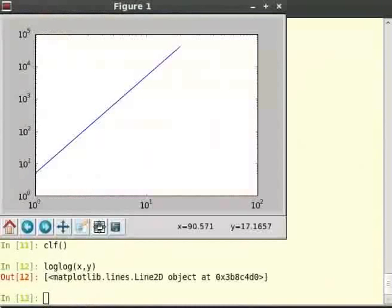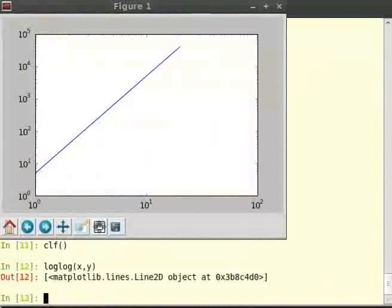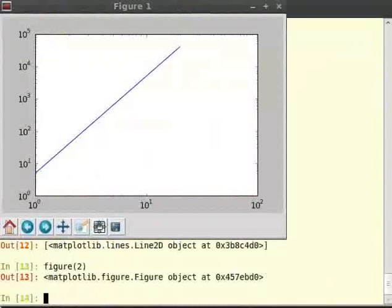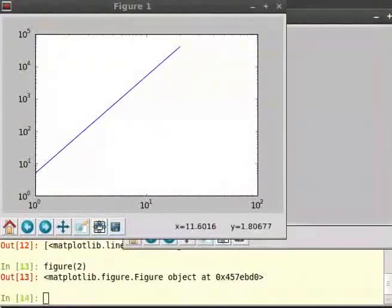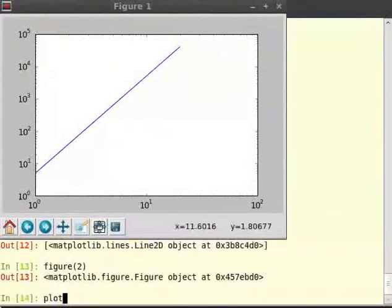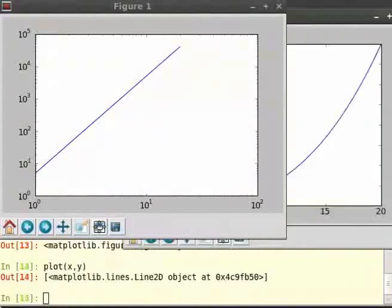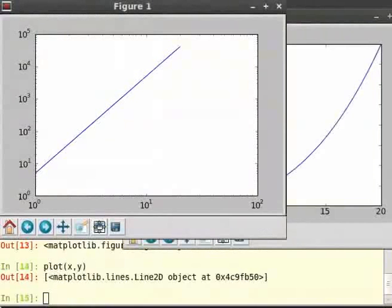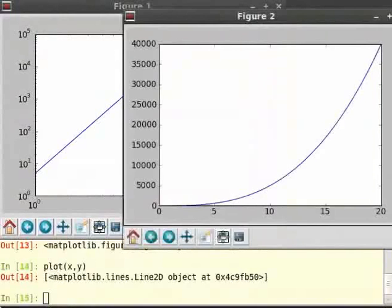To understand the difference between a normal plot and a log-log plot, let us create another plot using the function plot(). So type figure(2) and then plot(x, y). The difference is clear between the log-log function plot and the standard plot.